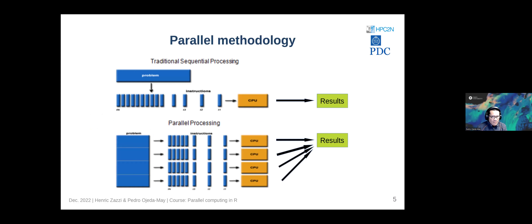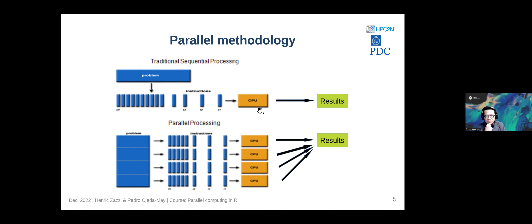In traditional sequential processing, we have a problem — like a single R script — which performs several tasks. One of them could be reading a data frame or doing some manipulation on the initial data. If you don't do anything to your R code, in general it will run on a single CPU. Because of this, tasks are serial and at the end you collect the results.